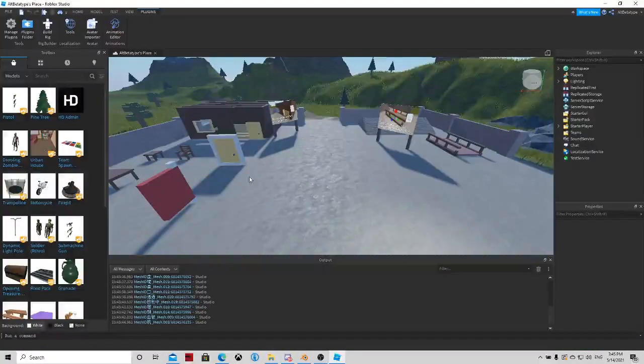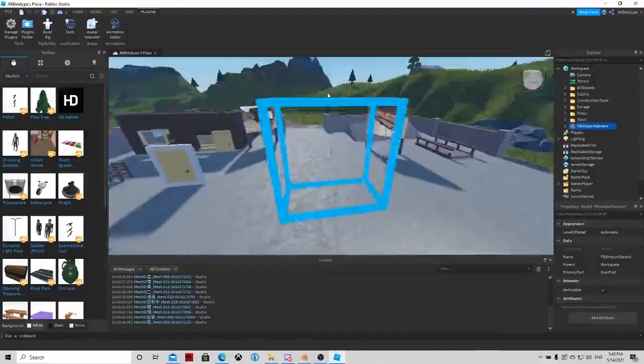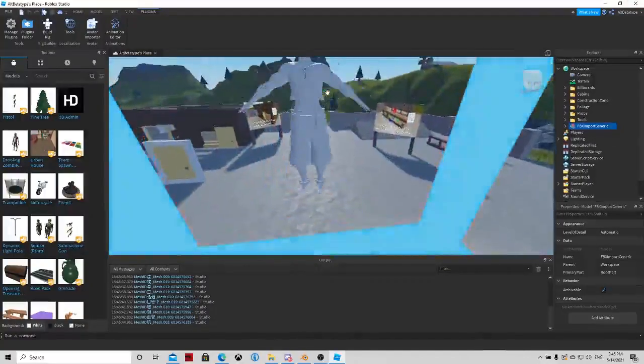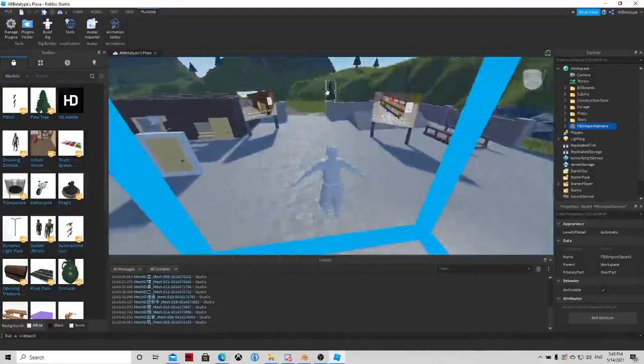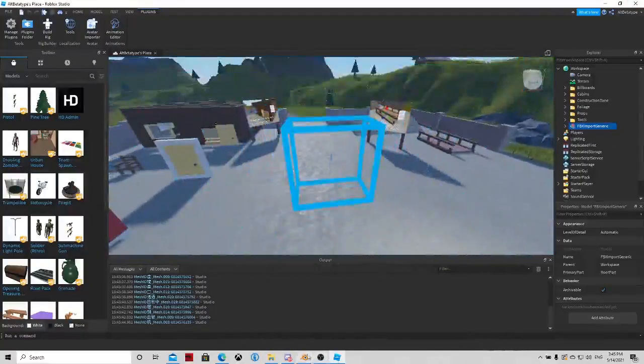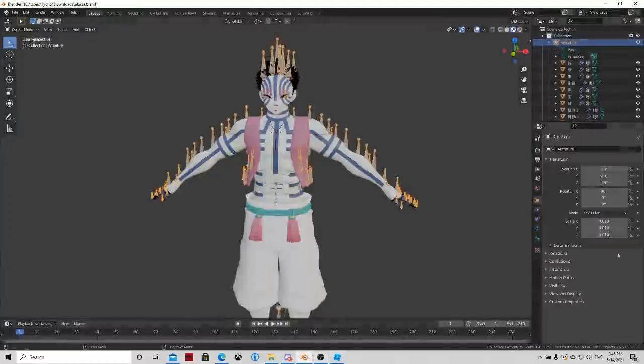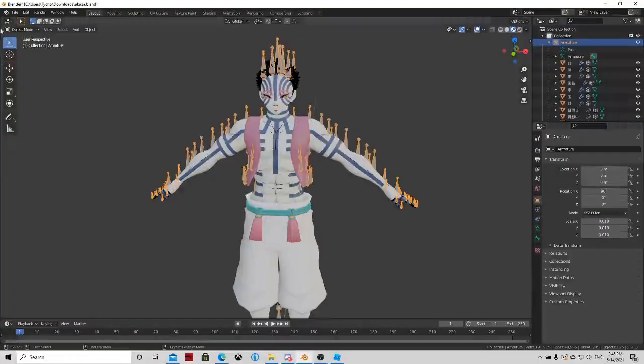I think it should be loaded now. I don't see it anywhere. Oh I made it literally too small. If you want it to be the normal height of a Roblox character.